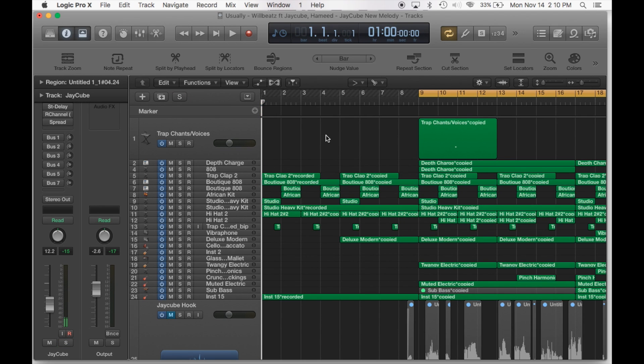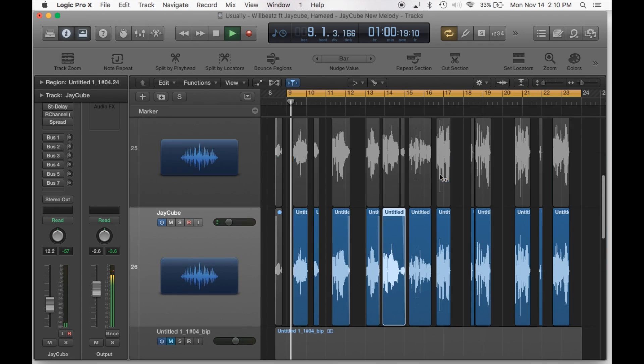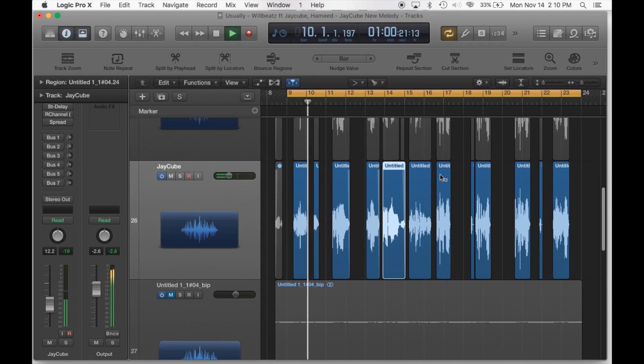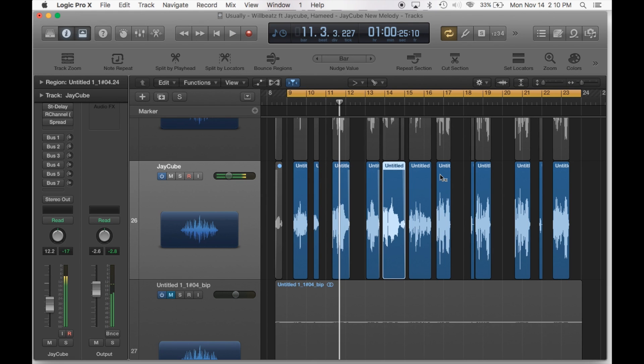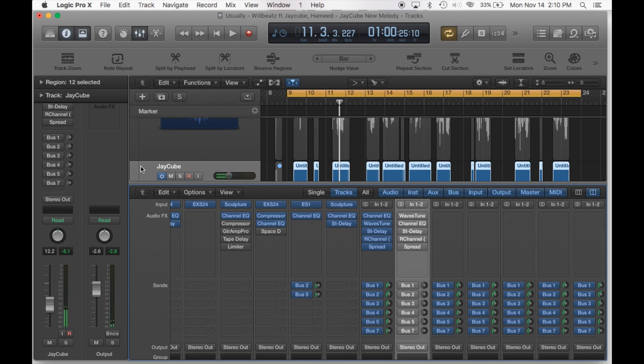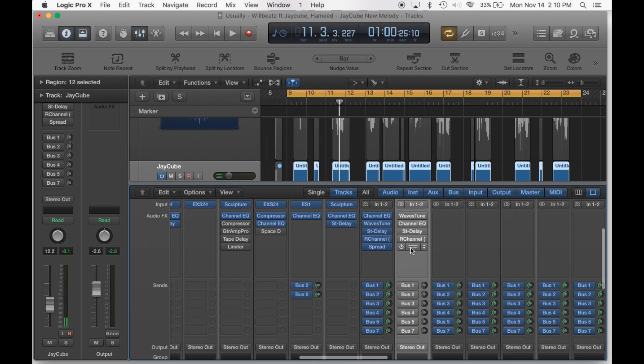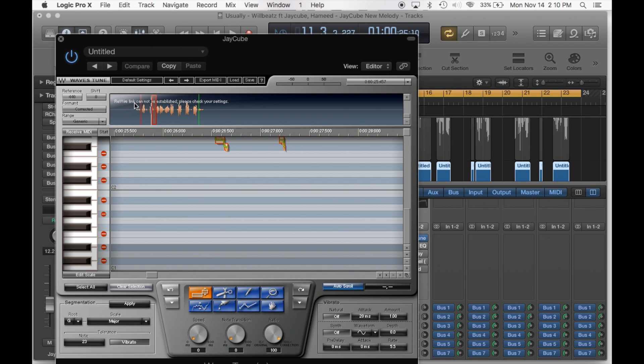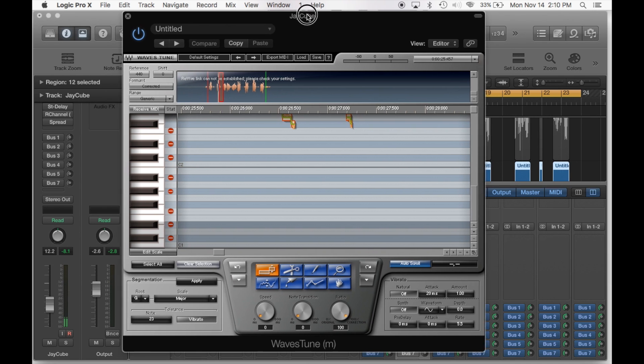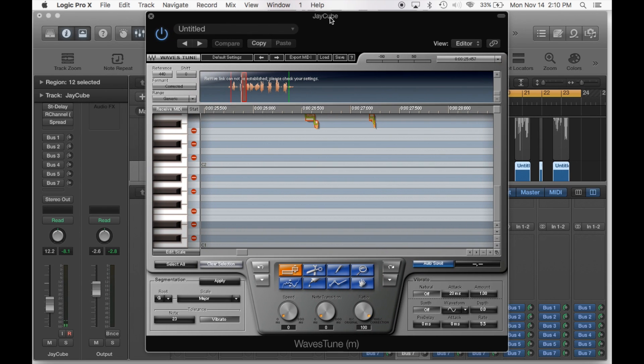Okay so first thing I always do is make sure that I always for vocals that need auto tune like this one, I always just for auto tune. And by the way I use Waves plugins, those are really really good if you want to get into mixing and mastering especially you need to get those. They're really awesome.